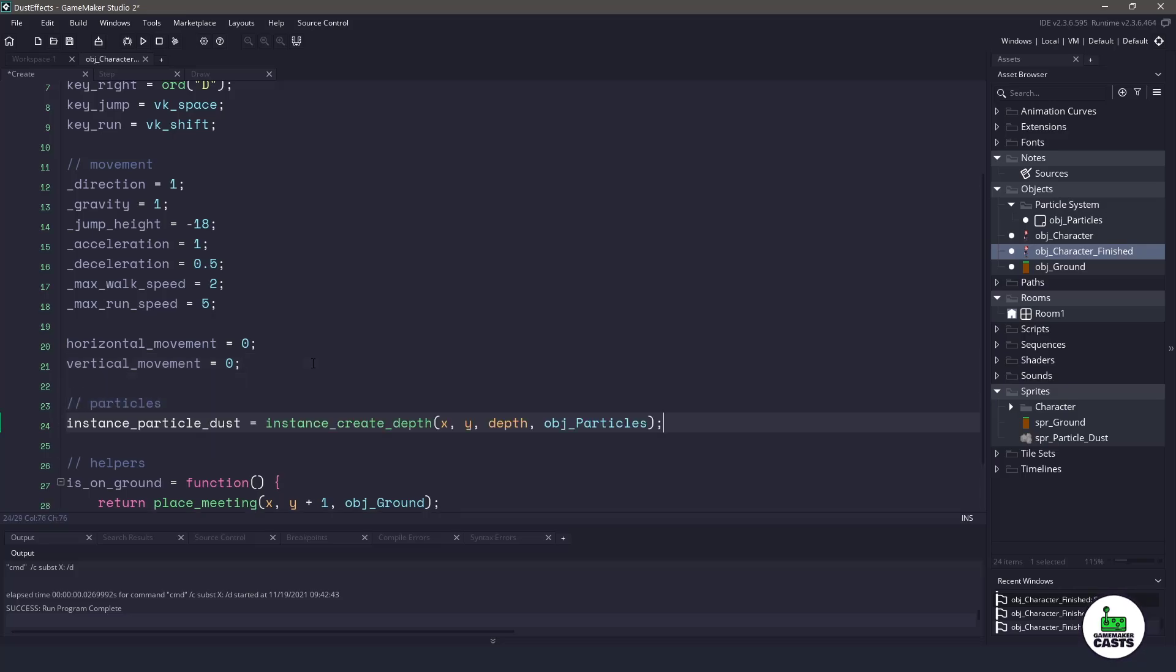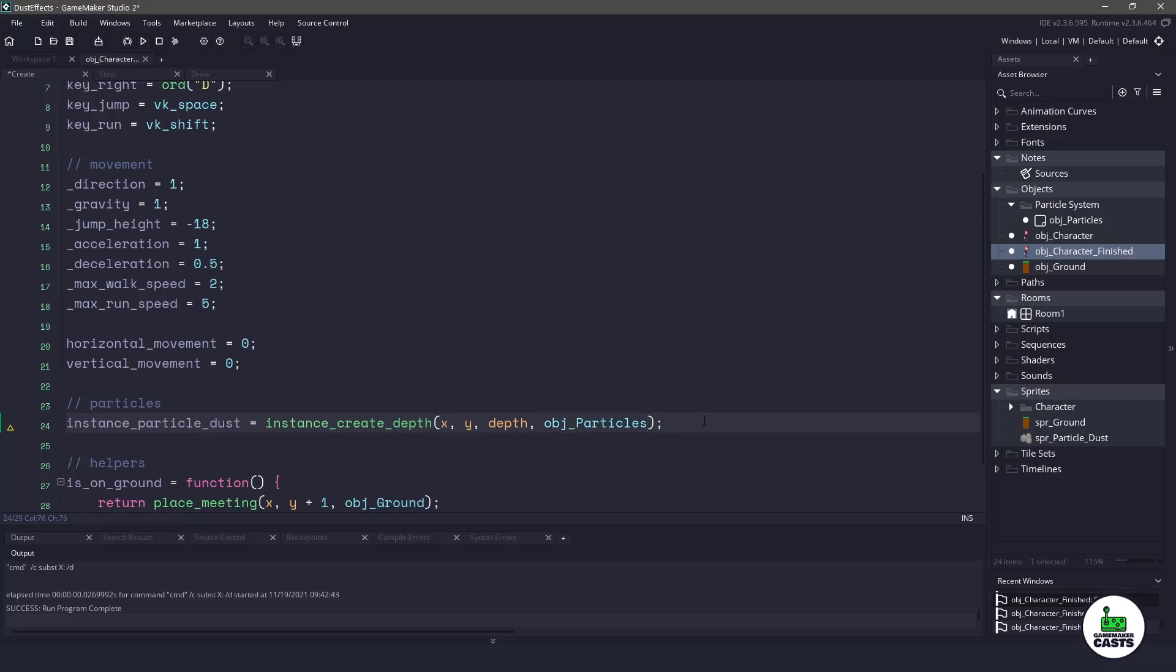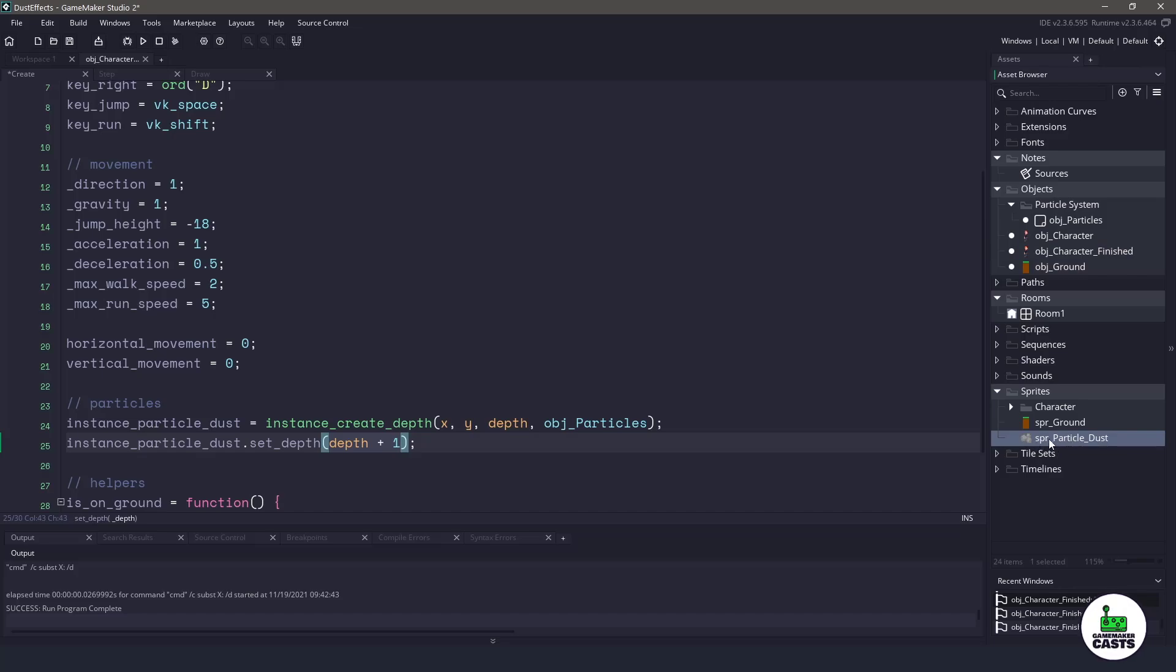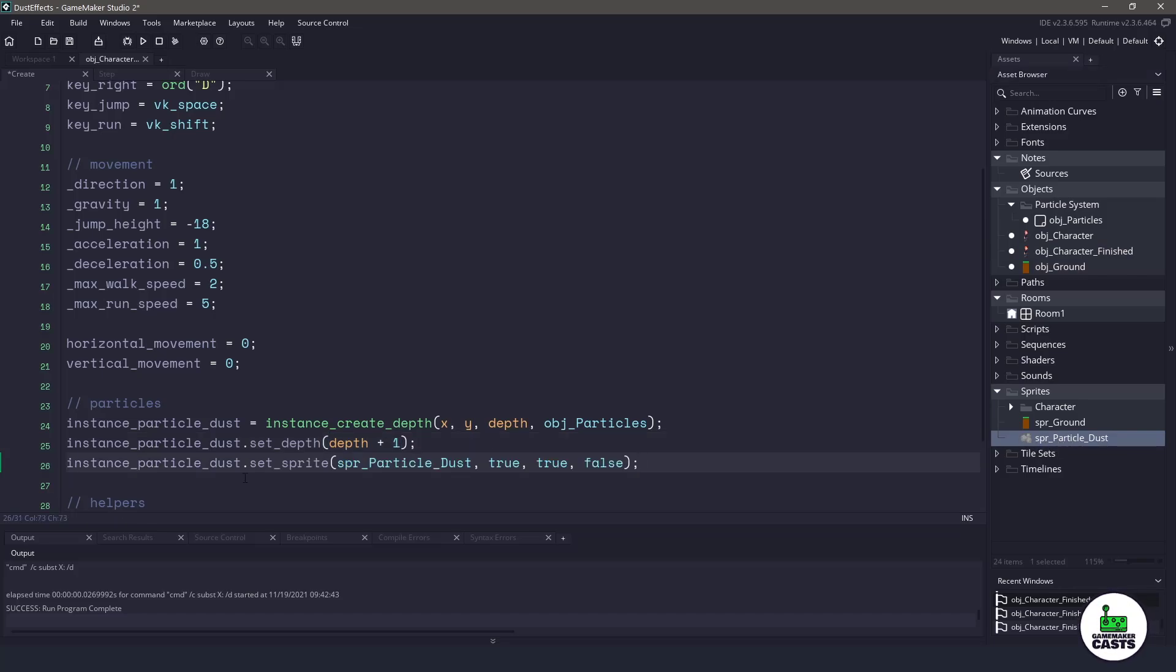So we're going to instantiate the particle system using instance_create_depth at the X and Y location of our player and then the current depth and then just instantiate that character class. The next thing I wanna do is actually set the depth of my particle system just to underneath my player. So I will use my player's depth plus one which will put it just on the layer below. Now I have downloaded some sprites and you can find them in the notes and we're gonna be using this SPR particle dust. So let's assign the sprite to our actual dust system here.